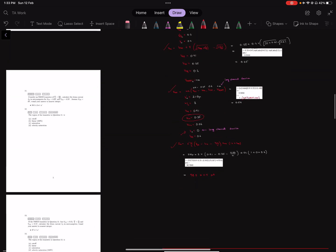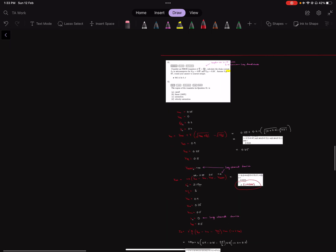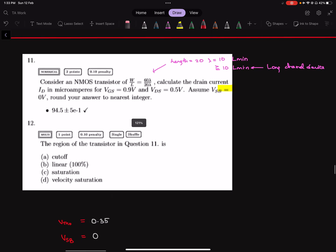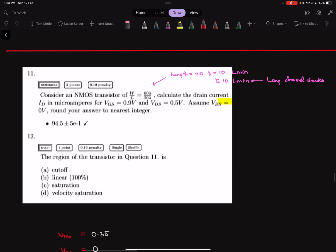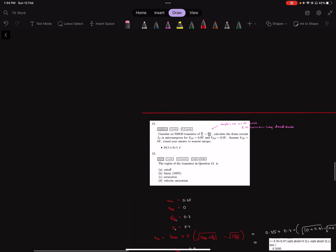Now if we come to the solution for question 11, since the value of lmin is equal to 2 lambda and the value of length of this transistor is 20 lambda, it is equal to 10 times lmin. And so it satisfies the condition of greater than or equal to 10 times lmin, and so the transistor must be considered as a long channel device.